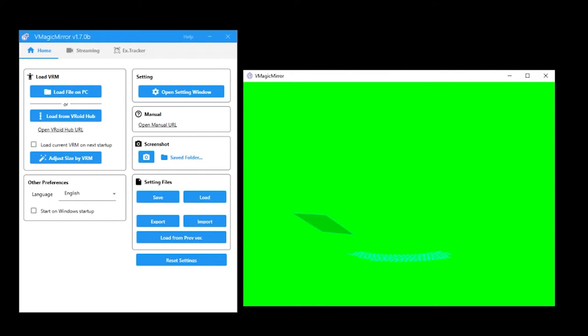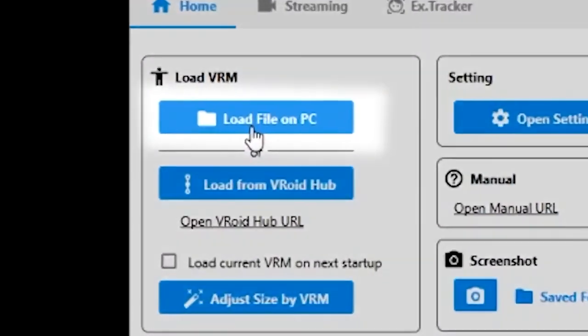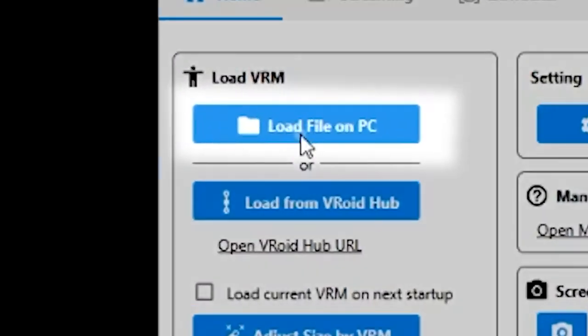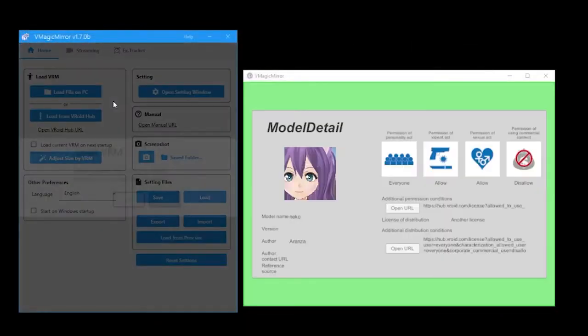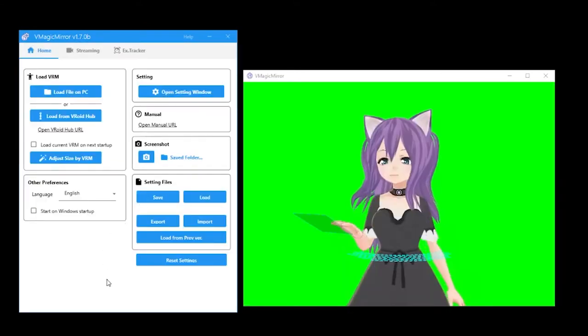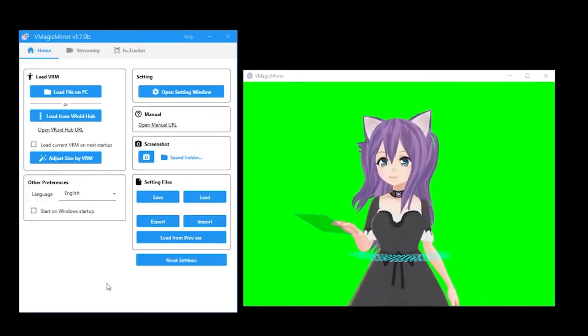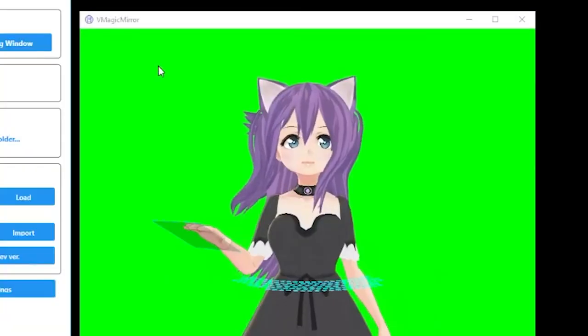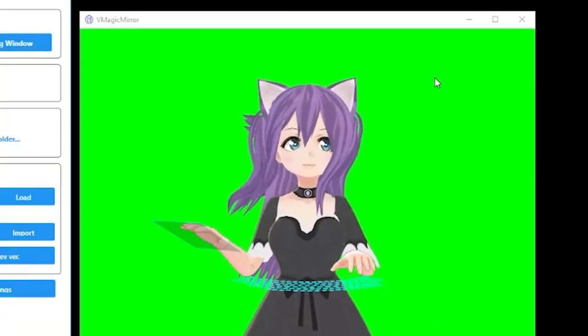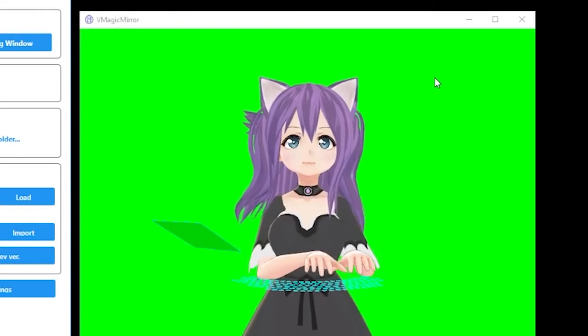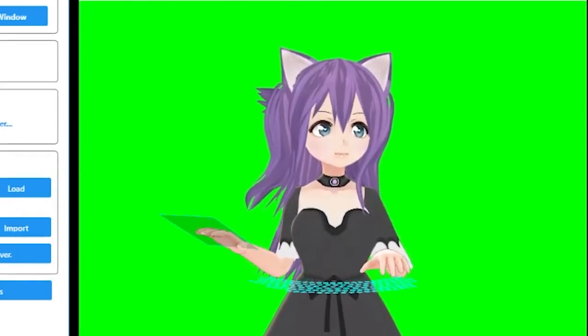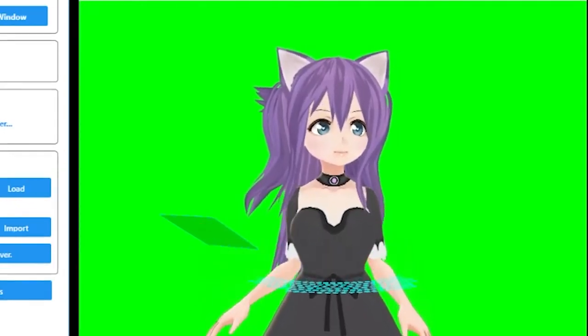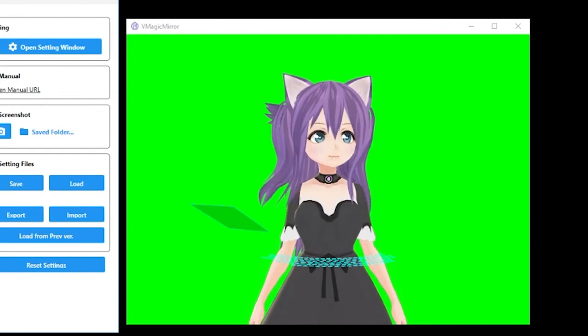The first thing we are going to do is load the VRM file we downloaded by clicking on load file on PC. You will once again have to confirm that you are using the license we saw earlier and upon clicking OK, the model should now be viewable. The default tracking will have the head's gaze follow your mouse movement, while the arms will swap between keyboard and mouse depending on what you are doing.